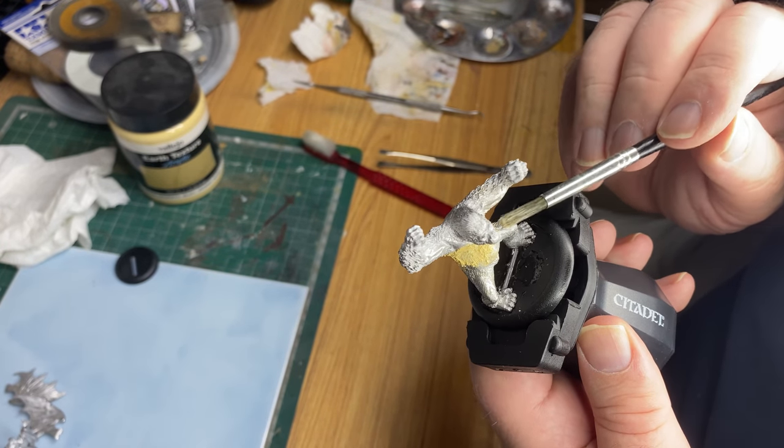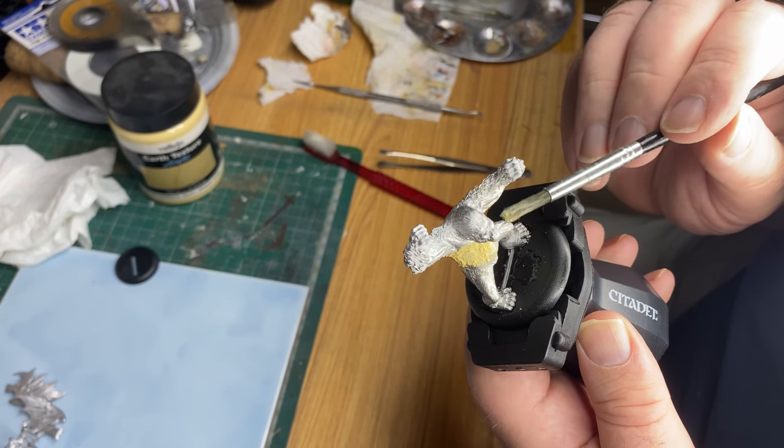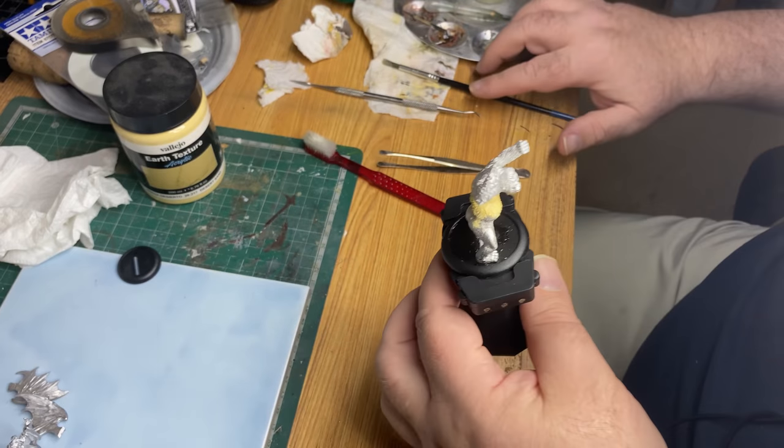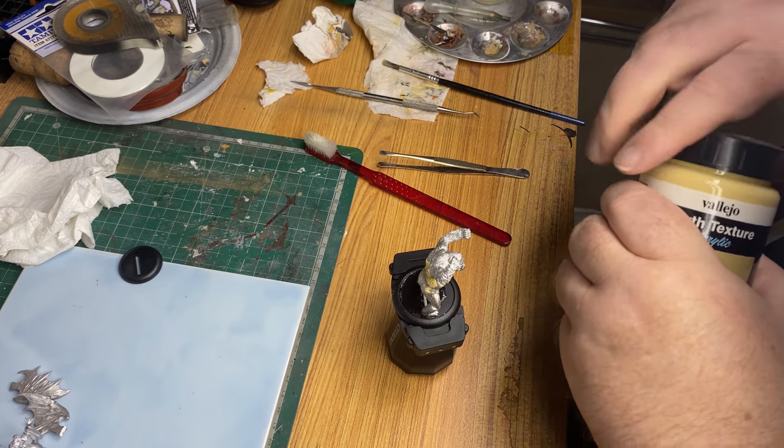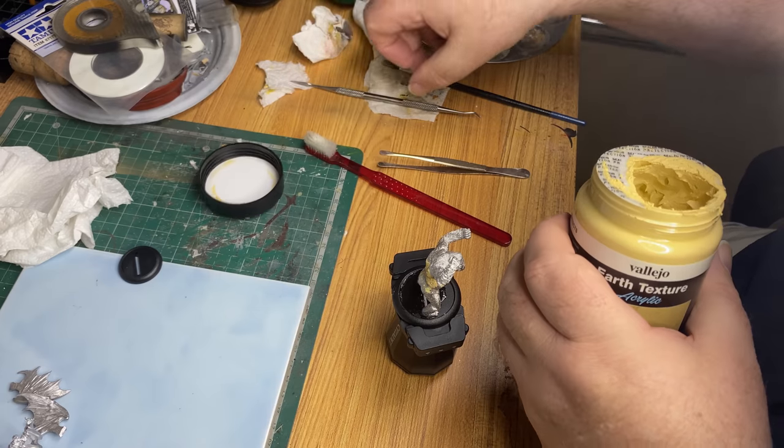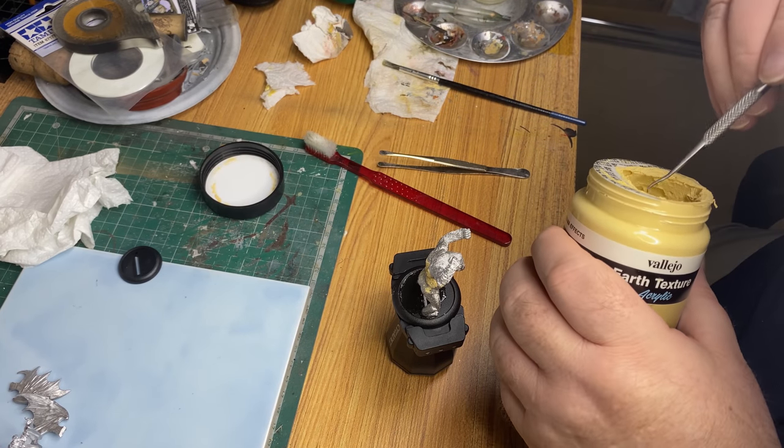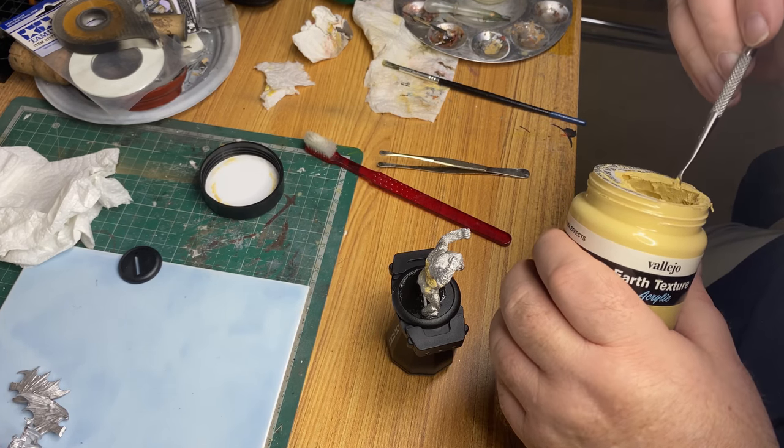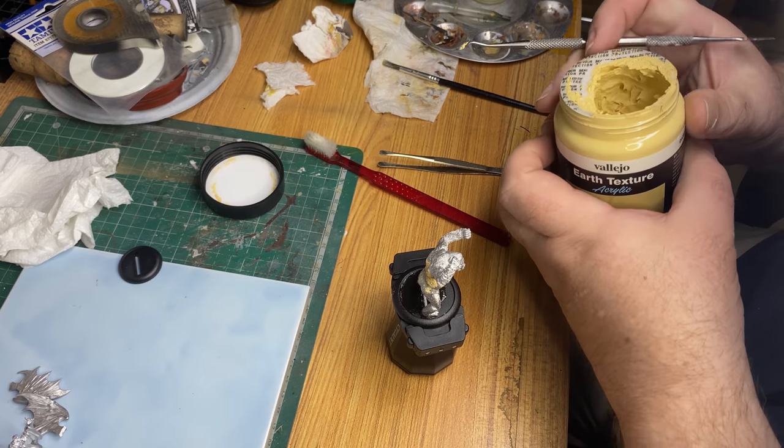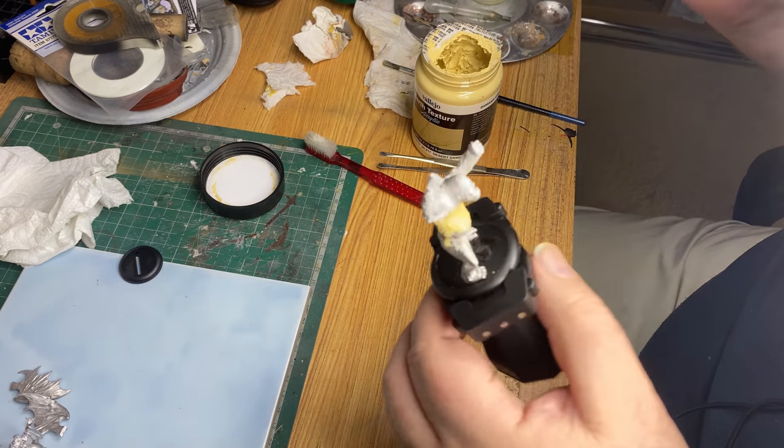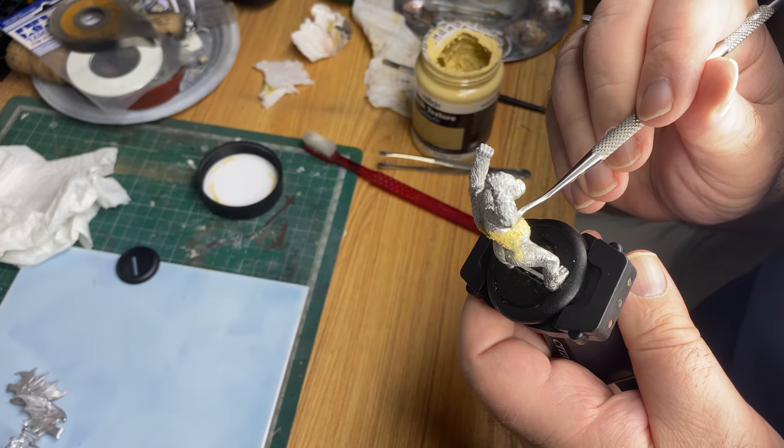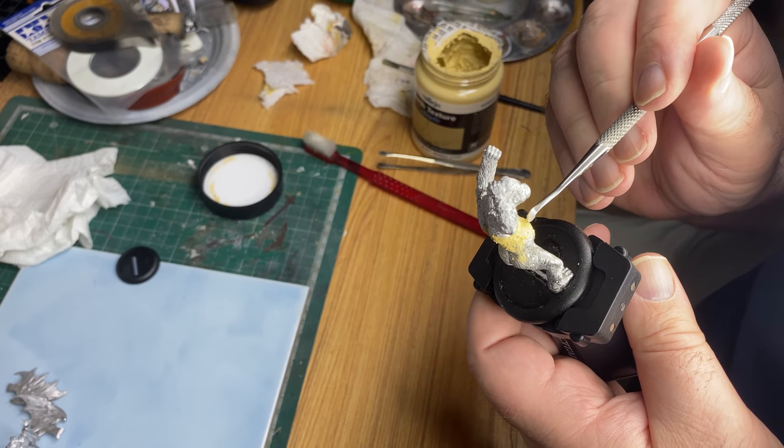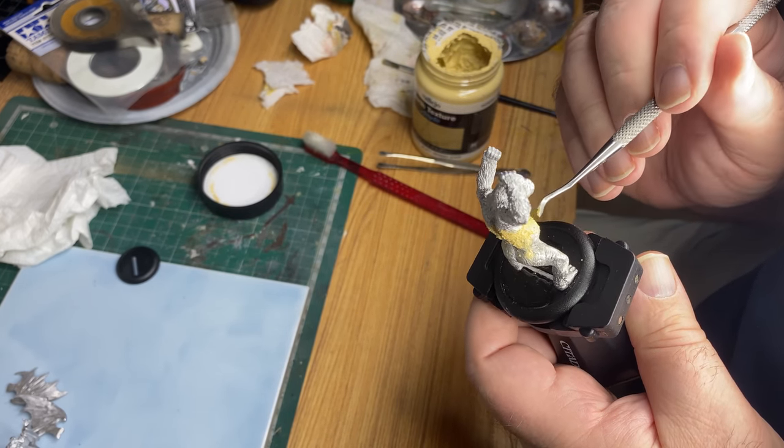And then I'm going to wait for it to dry before we can check if it's okay. Let's put a little bit more on here on the small side, because just there there's a little gap.